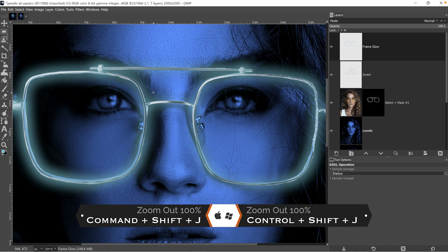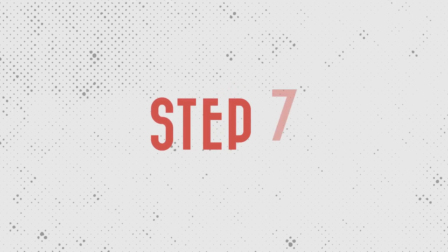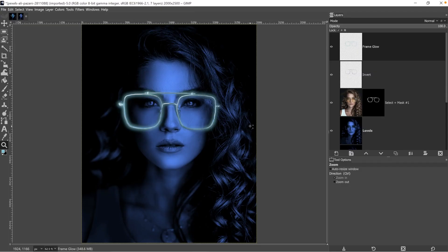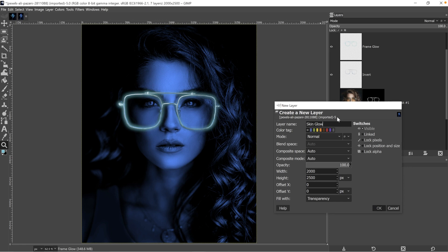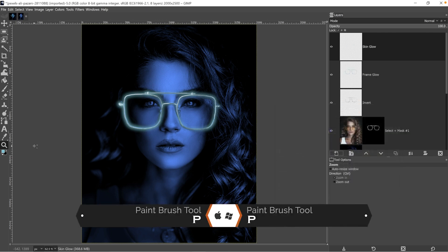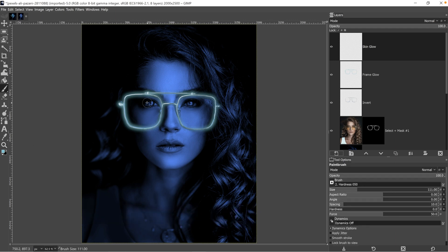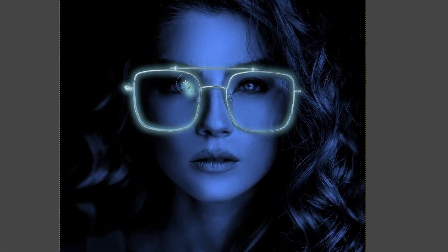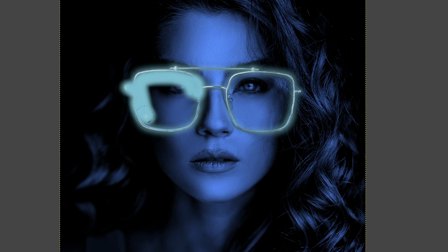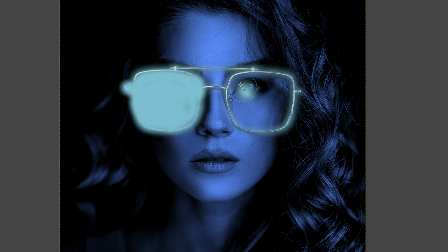We now have our glowing glasses. We can now move on to step seven, which involves applying some of the glow to her skin. Since it should be reflected onto her skin, it's not just going to glow around the frame — it should light up her skin as well. Create a new layer called 'skin glow,' and with that same light blue color, grab your paintbrush tool and paint inside and along the outline of the frames. Readjust your brush size as needed to cover more area.